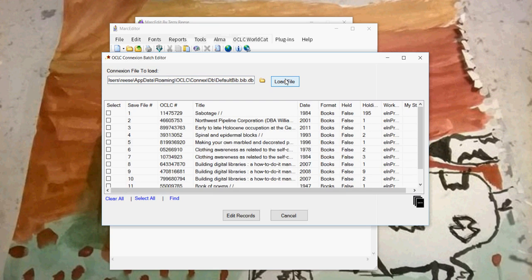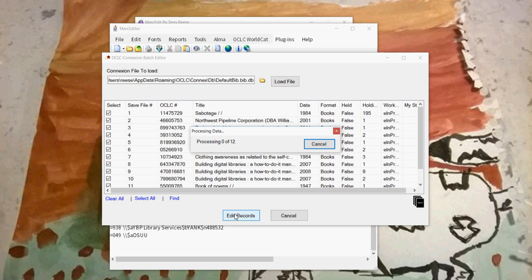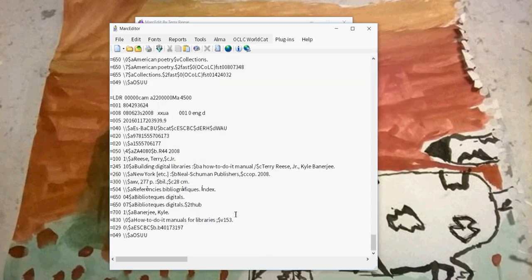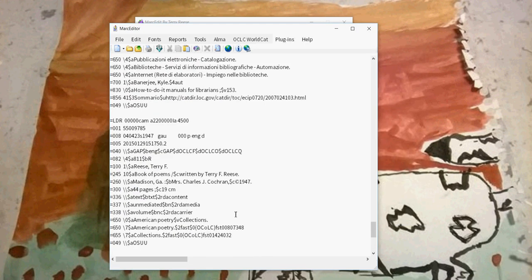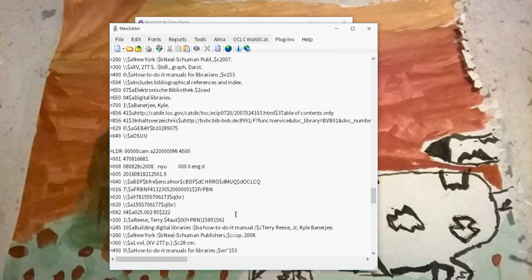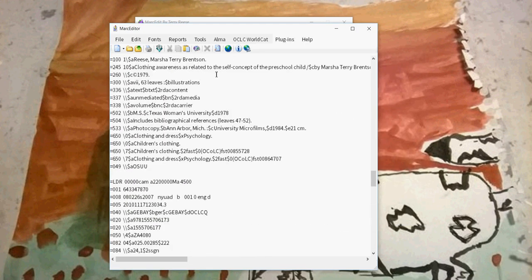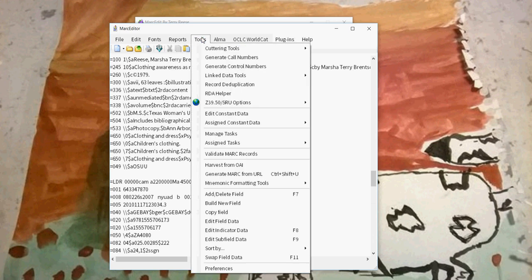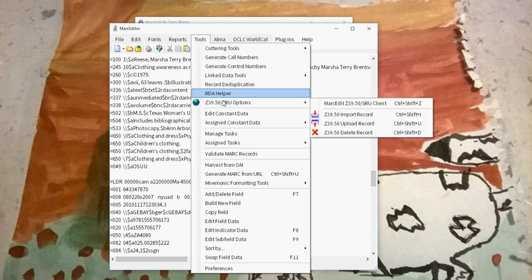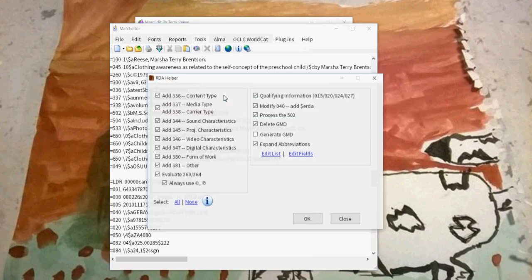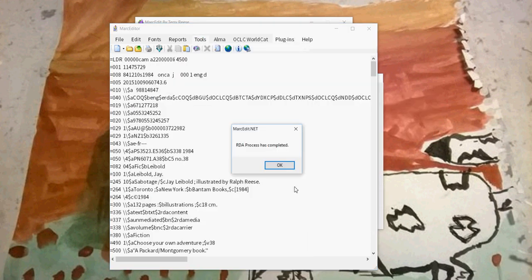I'll go ahead and redo it. You can see that we can reload the connection files. I'm going to select them all and edit these records. Once I get the records into MarcEdit, I can do a wide range of things with them. I'm going to take these records and run the RDA helper on them and process the records.